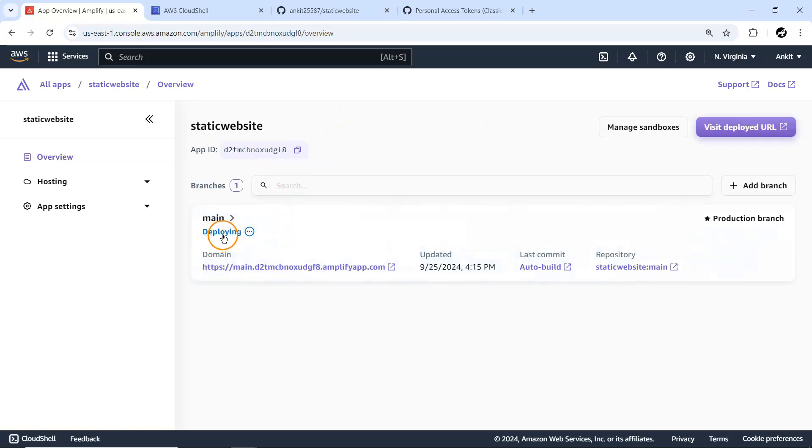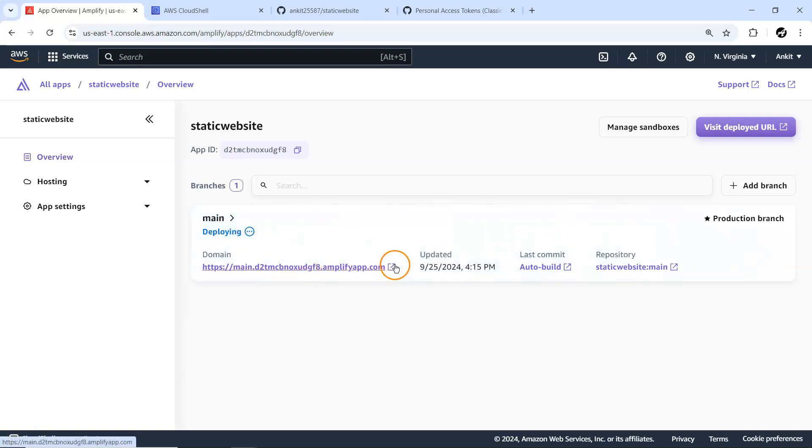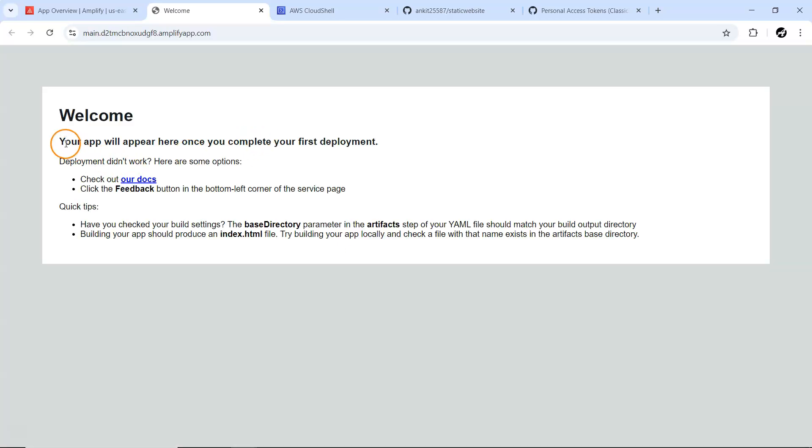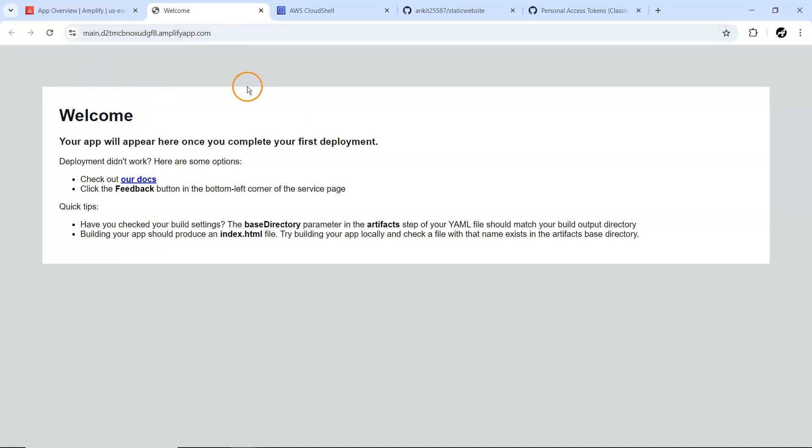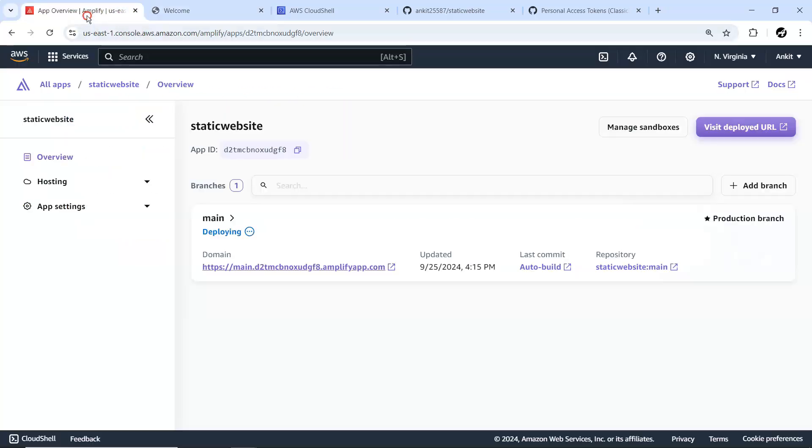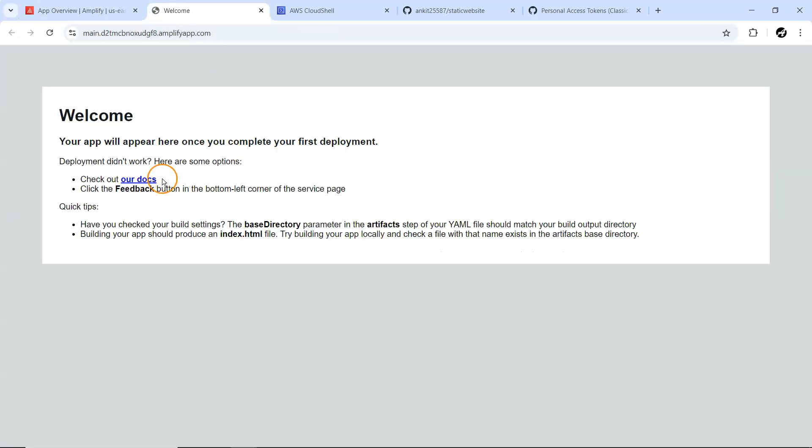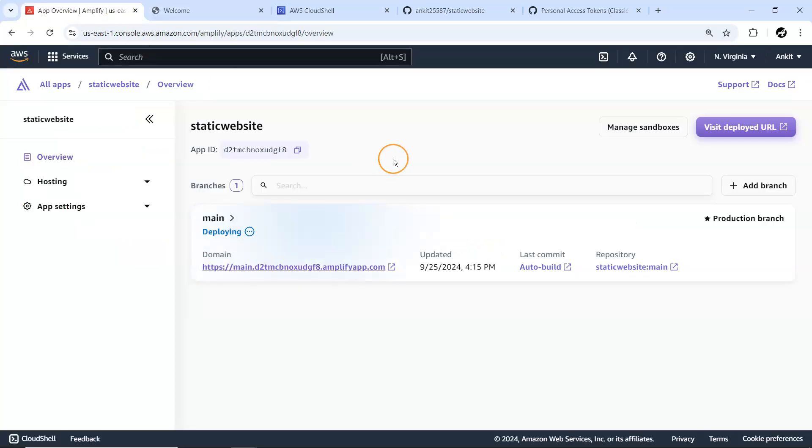I think that's good enough. Let me generate a token. Token being generated, let me copy it. Now from my CloudShell I'm just going to use it. Bang on, we are able to push everything to our static website repository. If I just refresh on this particular place you'll be able to see all the codes are currently available.